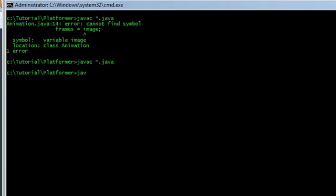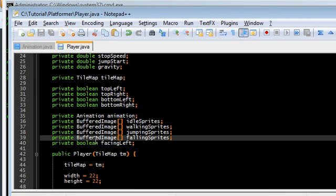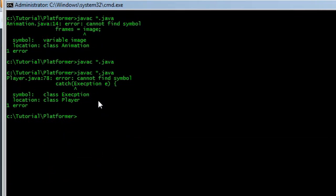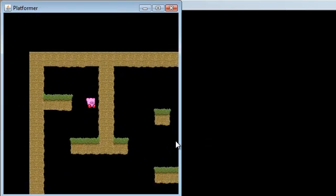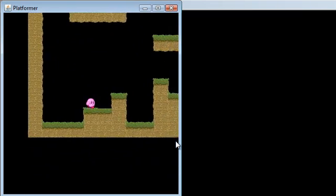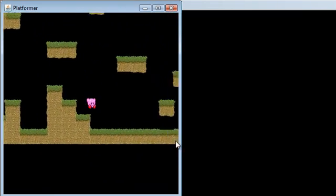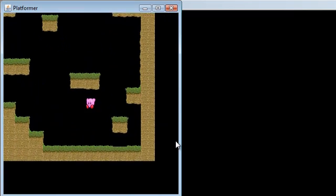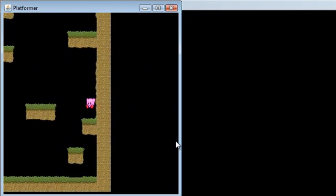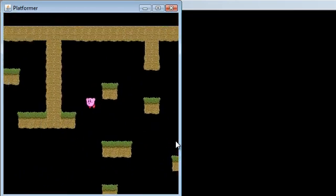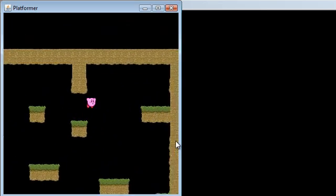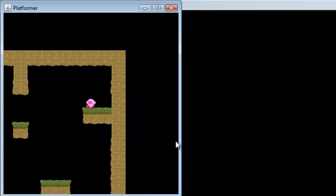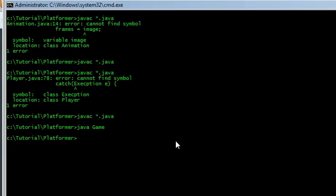Let's see if this works. Compile. Ooh. Cannot find exception. I spelled that wrong. Exception. Okay. So here. Kirby is moving around. And you can see all four actions: walking, idle, jumping, and falling. They all work. And you can see the facing left and right is also working. The image is getting flipped. We're moving left. We're moving right. And so yeah.